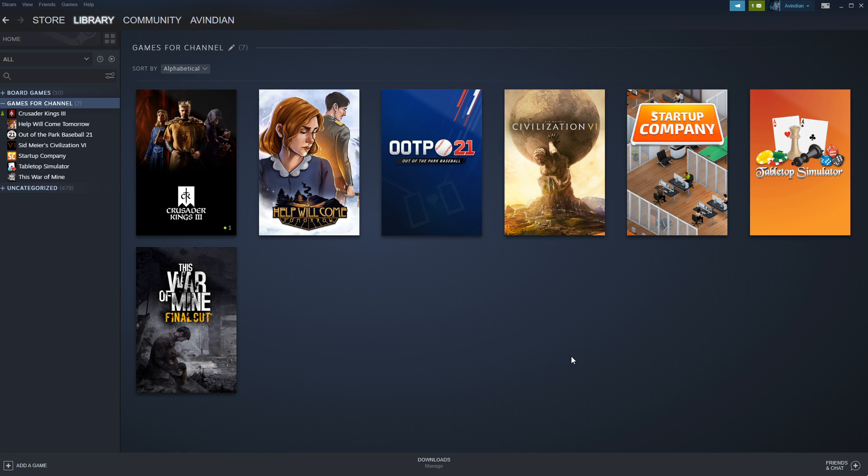That covers what's coming soon, so quick recap. OOTP 21, Monday and Friday. CK3, Tuesday. Wednesday, no video for next week to give you guys a chance to vote. And then Saturday's Tabletop Simulator.